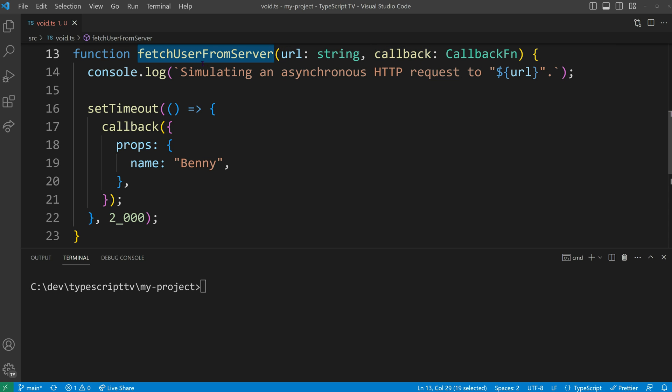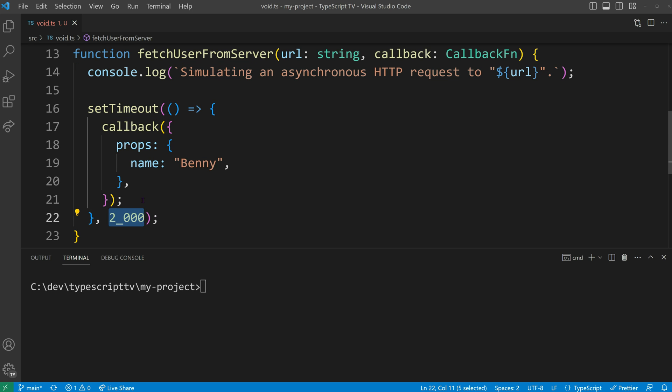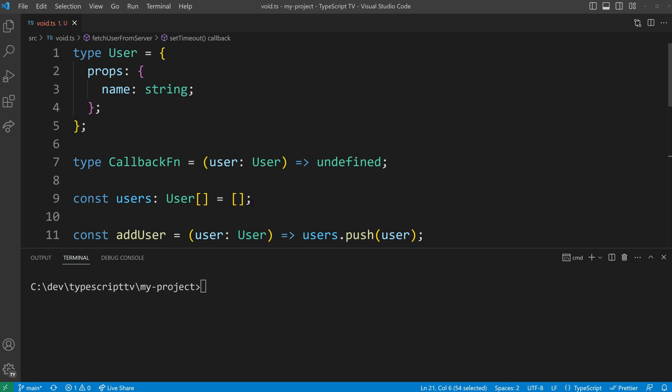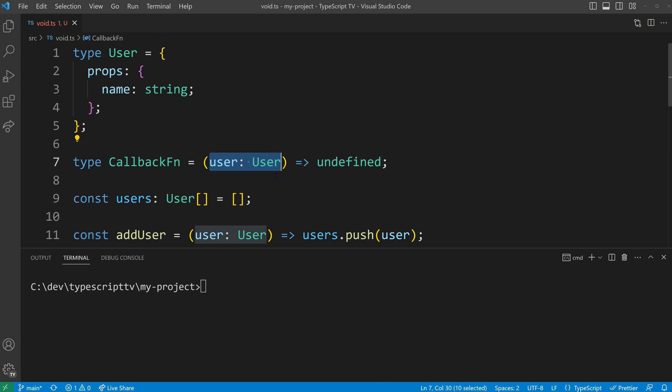To mimic the asynchronous behavior, a timeout of 2000 milliseconds is used and then the callback is invoked with a stubbed user object. The user type is defined with props and the callback type expects to receive a user object and to return undefined.